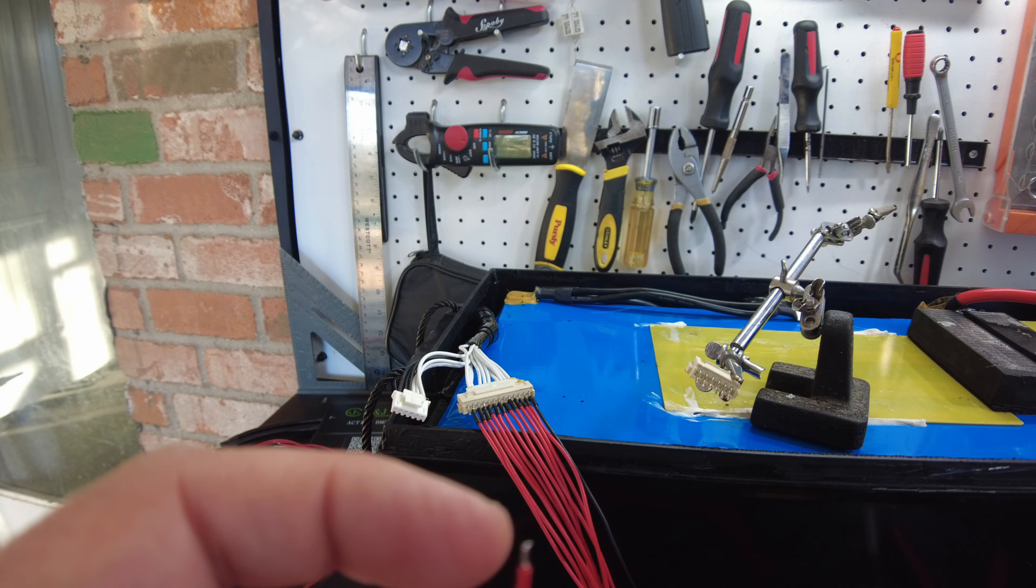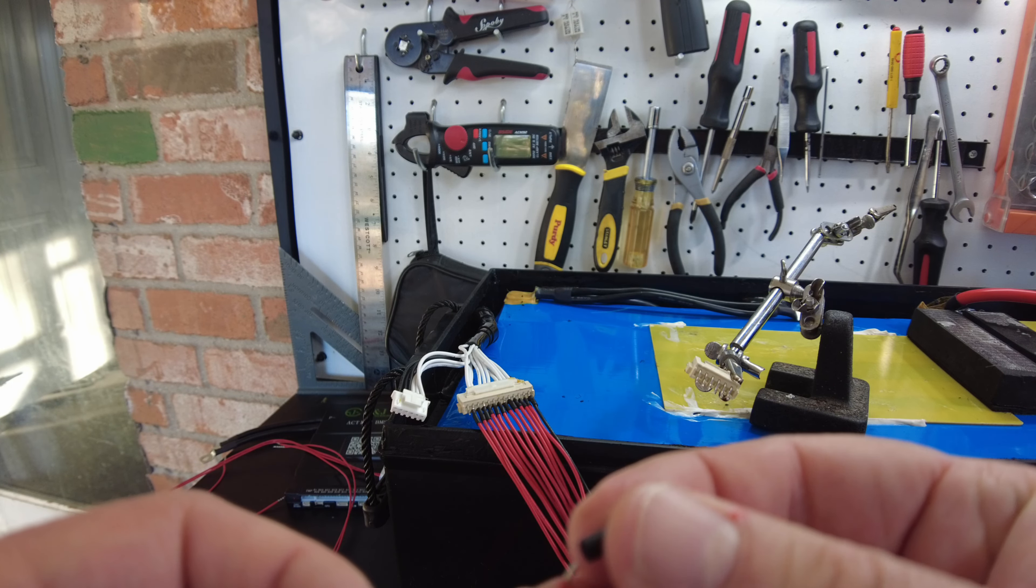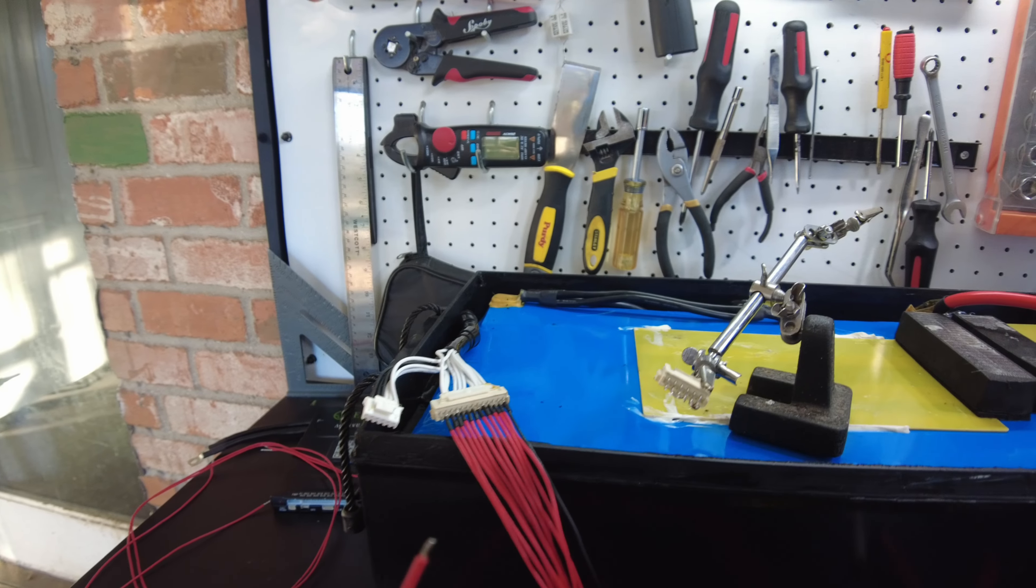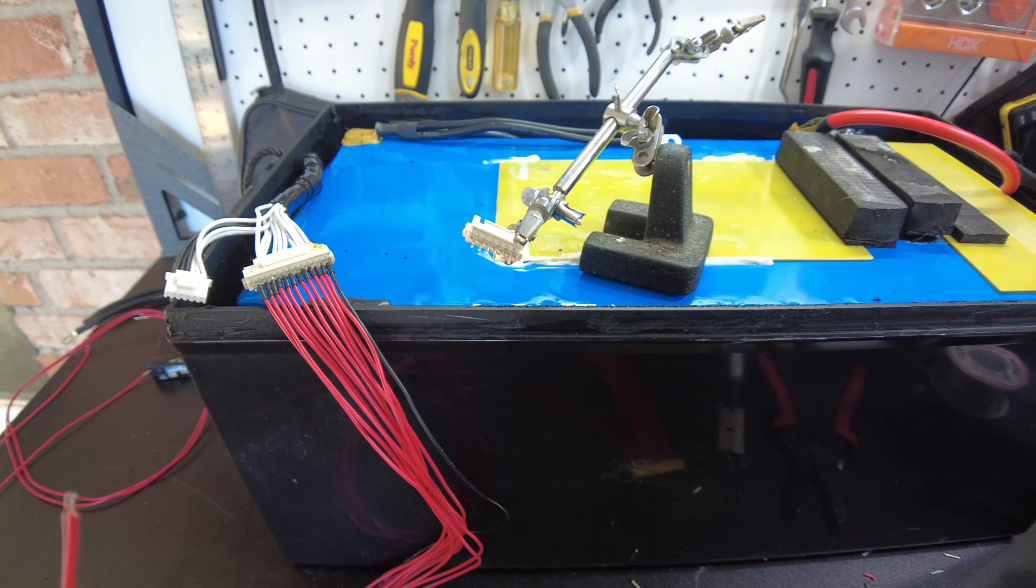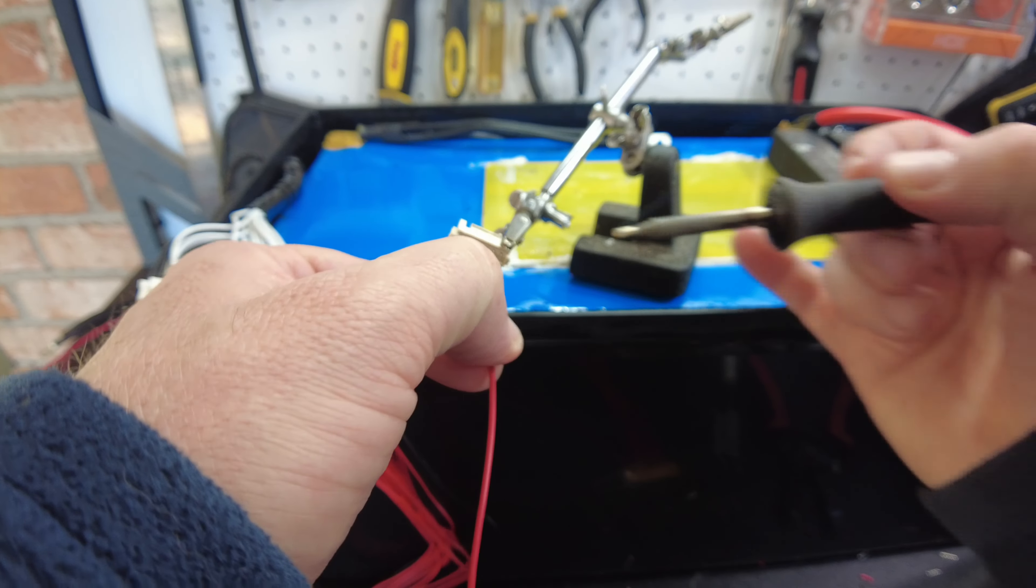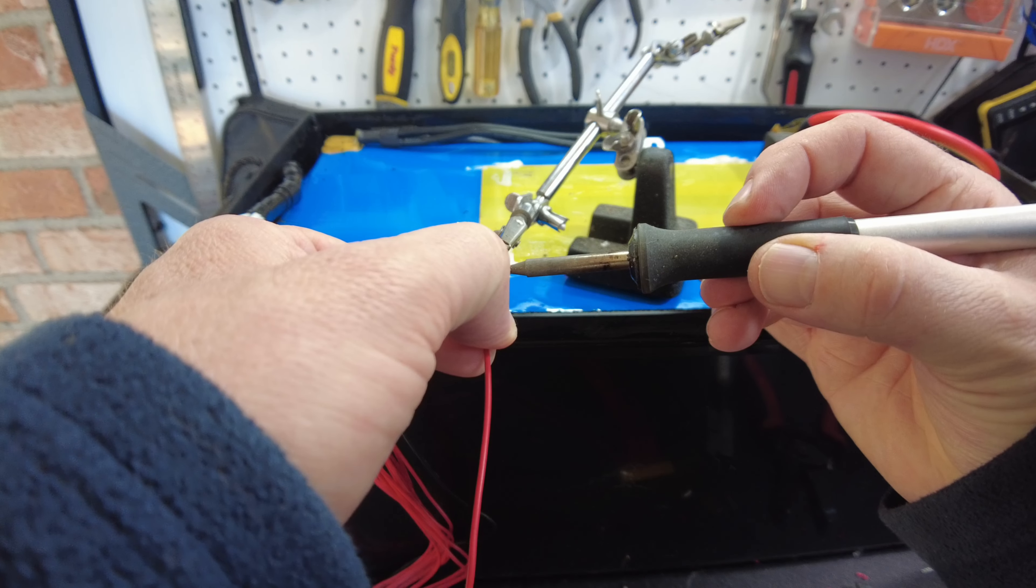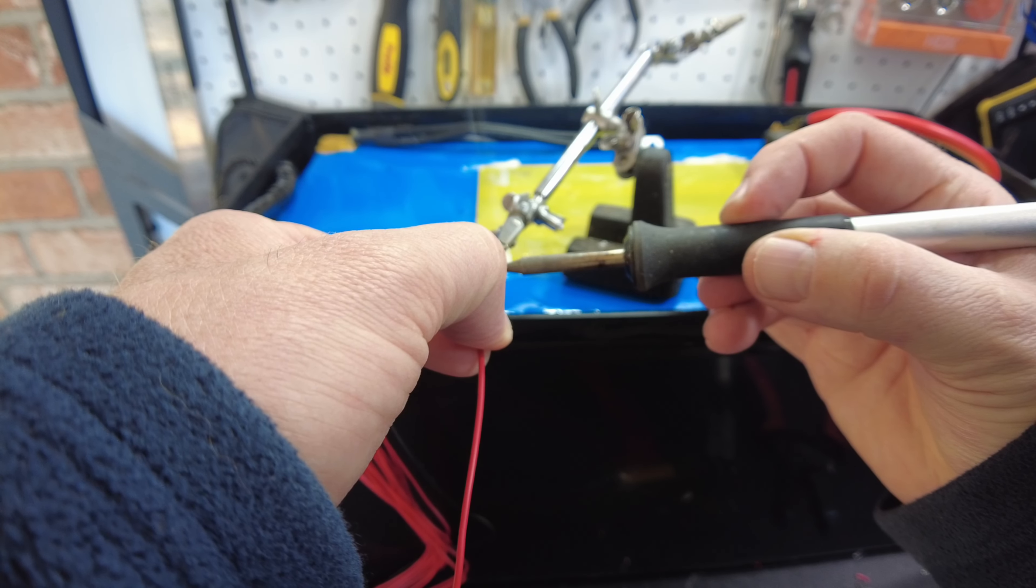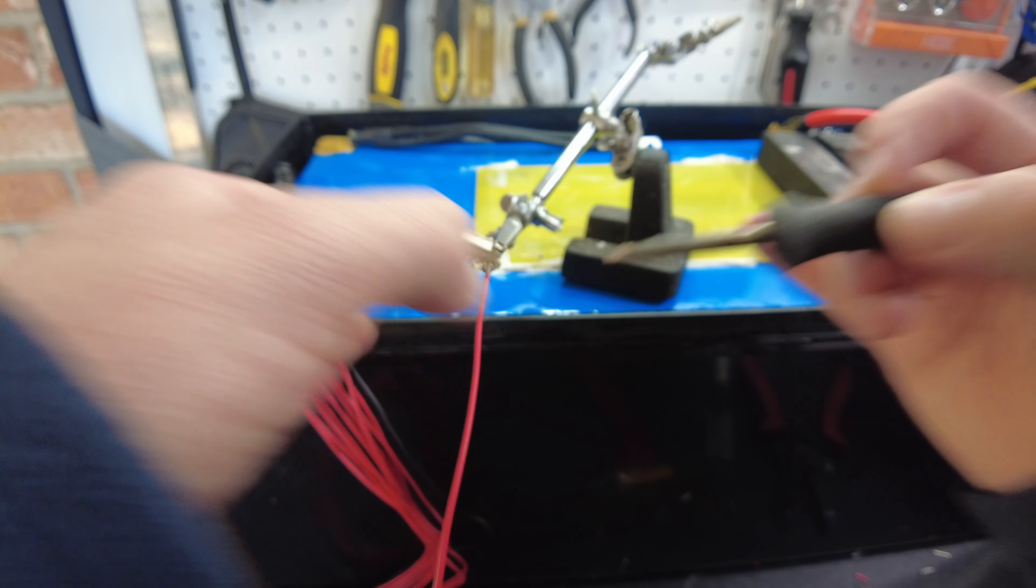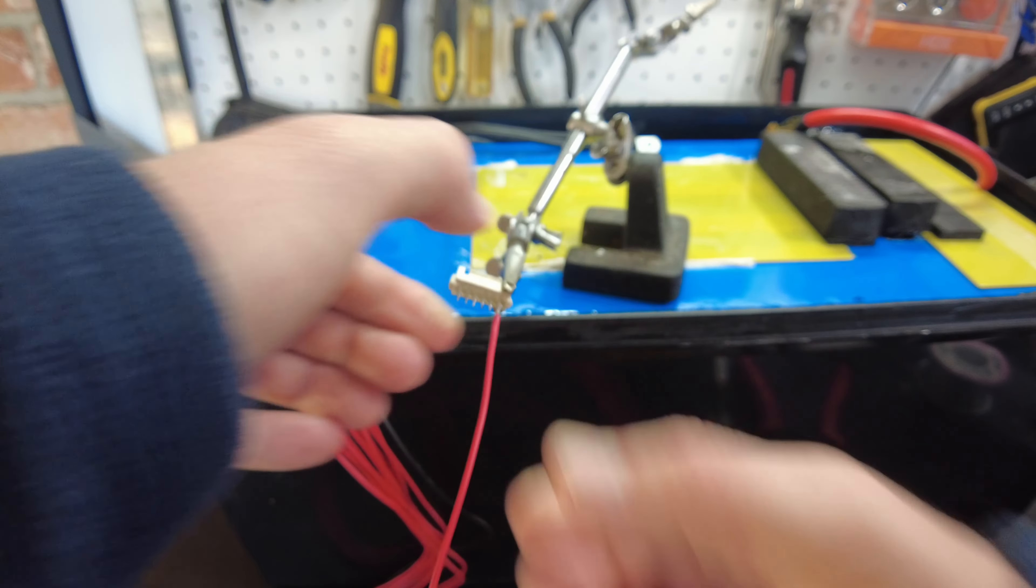So tin the wire. We'll put a little piece of heat shrink on, and then we can go ahead and solder it up to the connector.